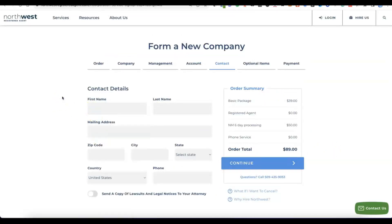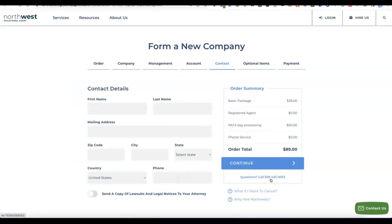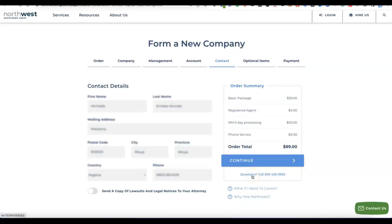Now enter your account details: first name, last name, mailing address, zip code, city, state, and country. This is for your own personal details — it's not for the business you are creating in the US. Enter your country, phone number, state or province, and mailing address, then click Continue.